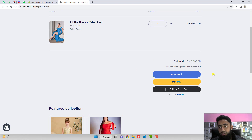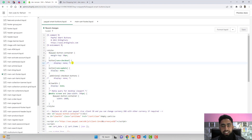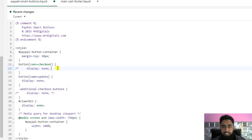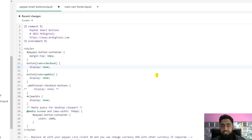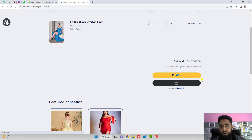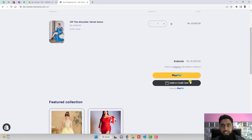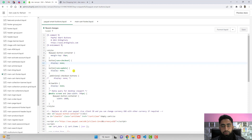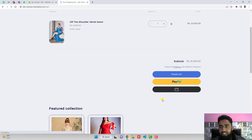If you want to hide the Checkout button, I have already added the code for that — it is commented out. You need to uncomment it by removing the forward-slash-star and star-forward-slash comment markers, then save the changes. Refresh the page and the Checkout button will disappear from the cart page. To restore it, undo the changes and refresh again.